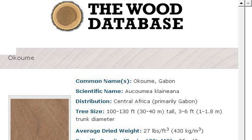Last but not least, try our third-ranked site www.wood-database.com. The webpage Okame, The Wood Database, Lumber Identification.